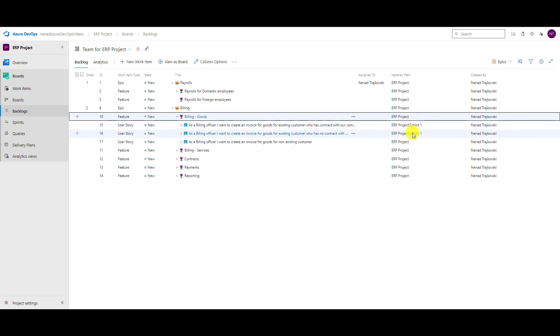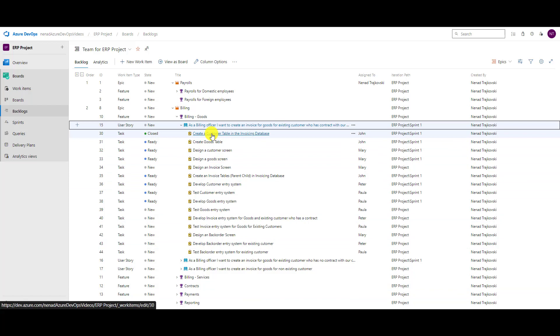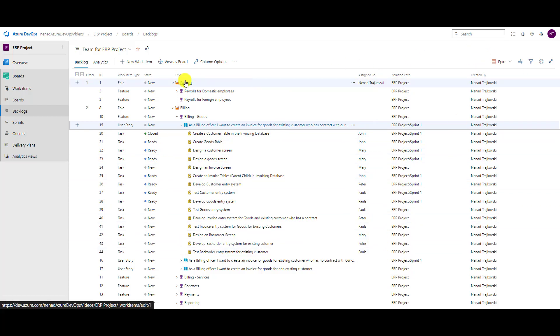number one, sprint number one. If I open this one, I will see that tasks are—this one is closed, these are new—and to whom they are assigned. So columns apply, of course, logically to all items and item types which are shown in your particular board.